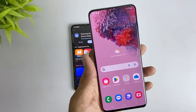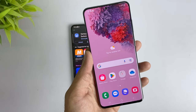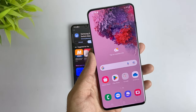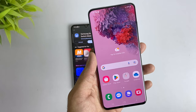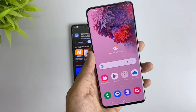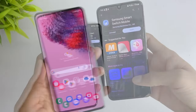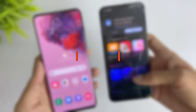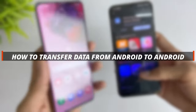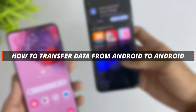Hi guys, welcome to the Mobi YouTube channel. If you are switching your Android device to another Android device and you want to transfer the data, it's not easy. So in today's video I'll discuss how you can easily transfer data from Android to Android.